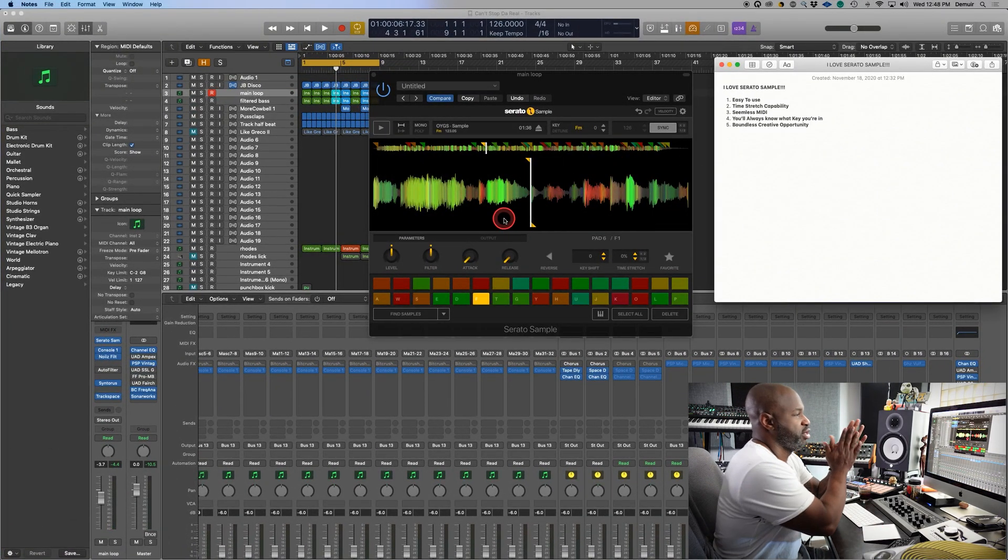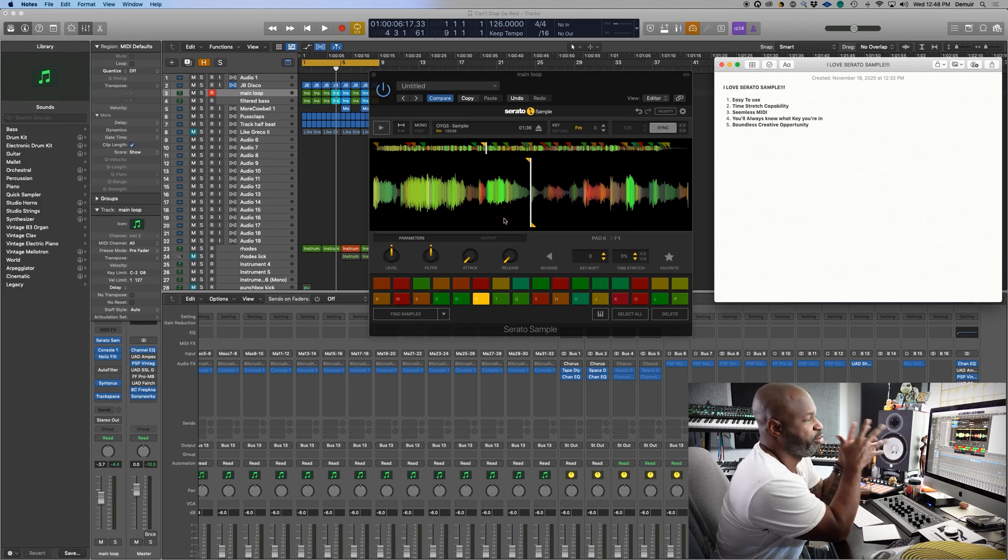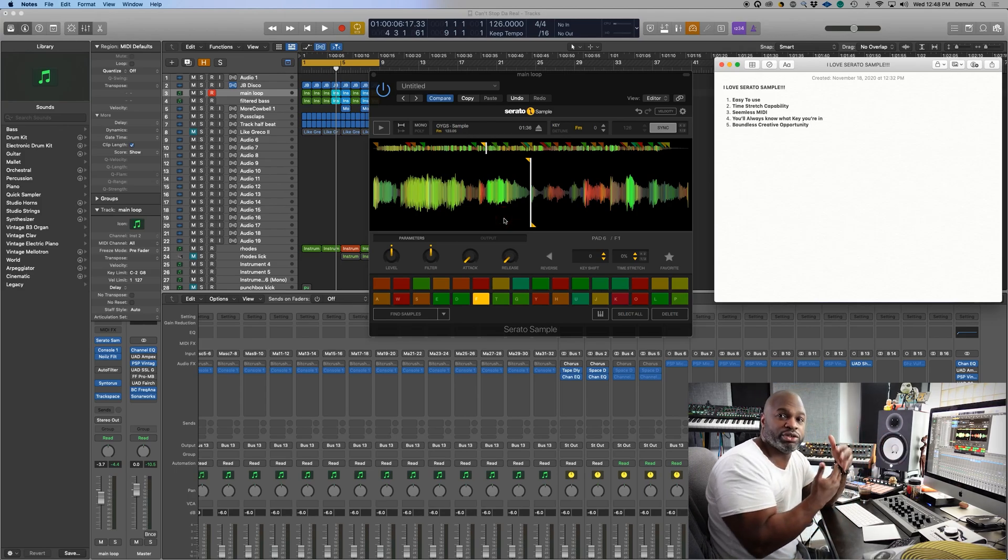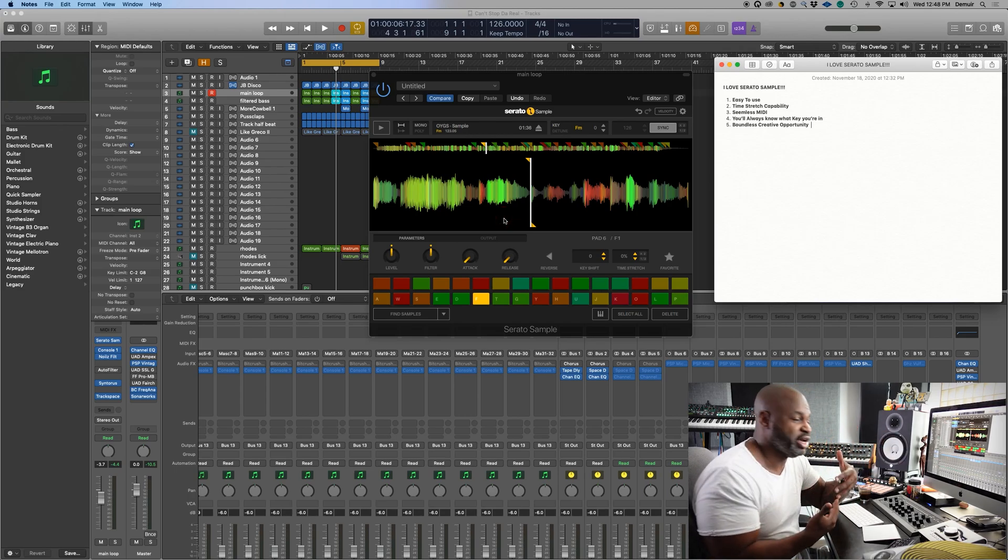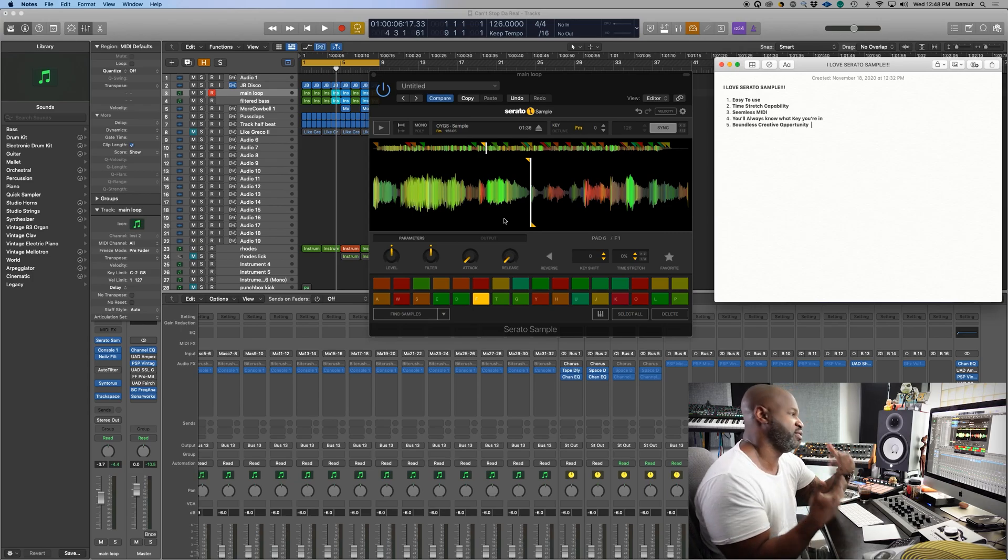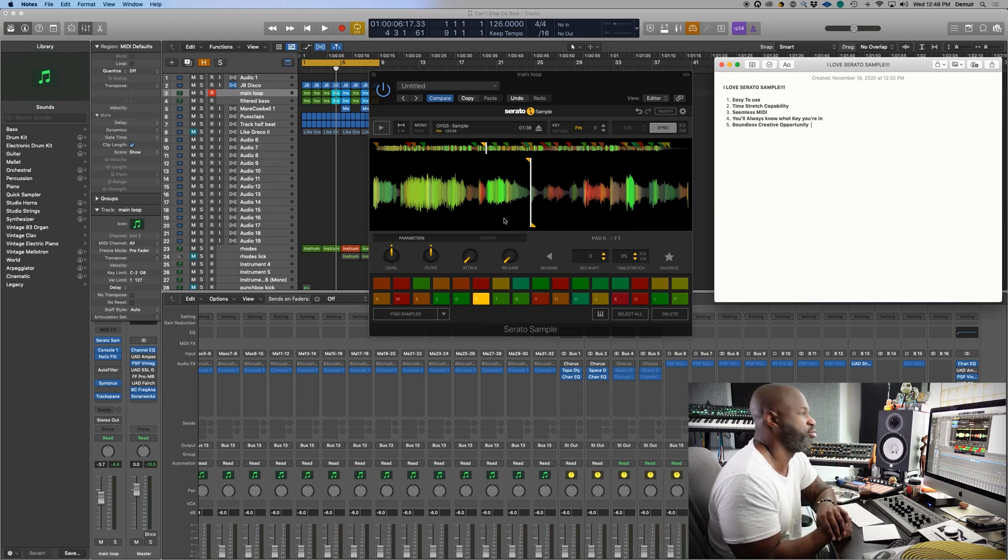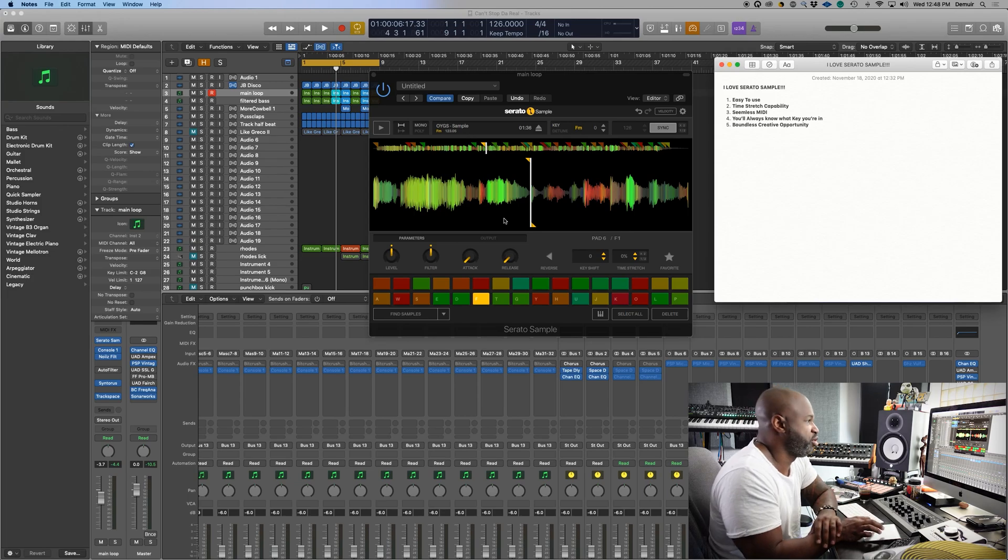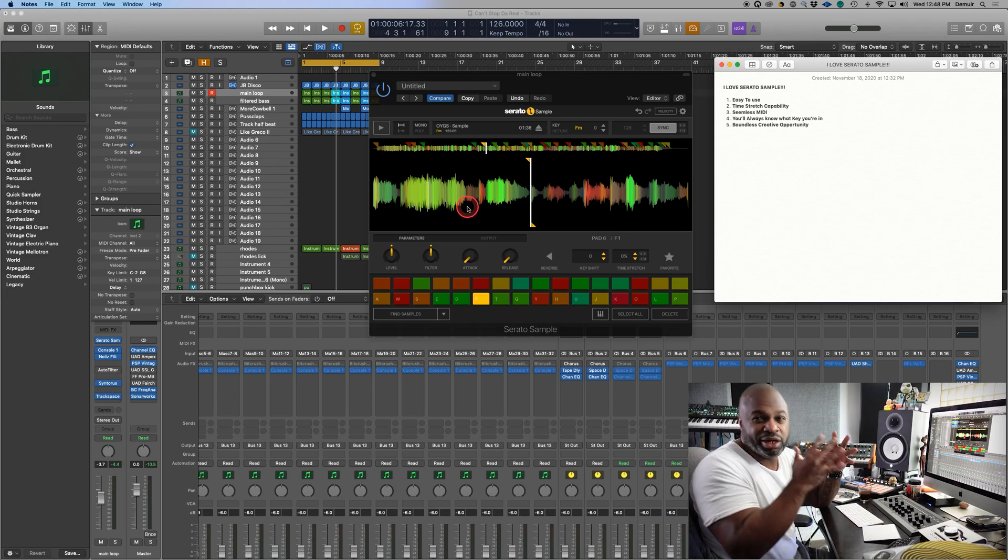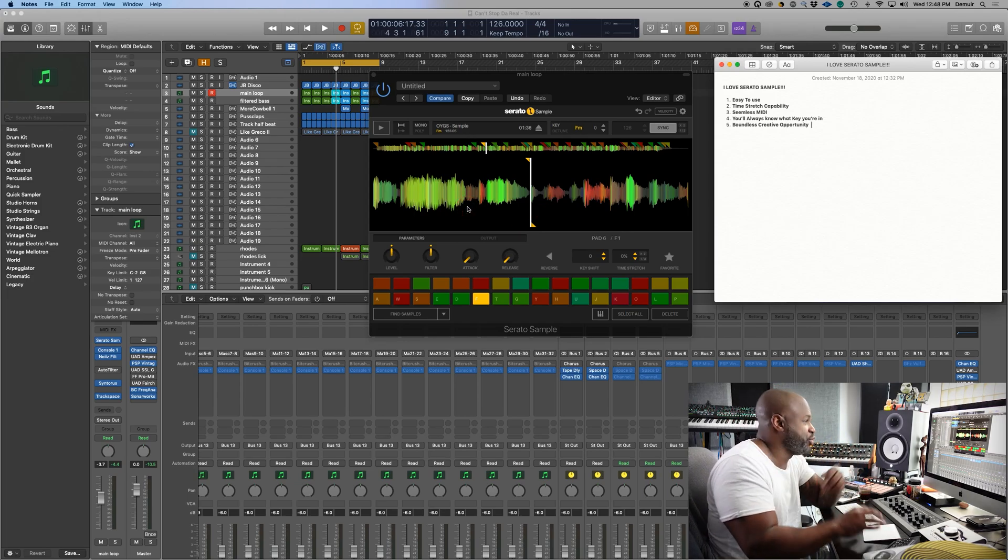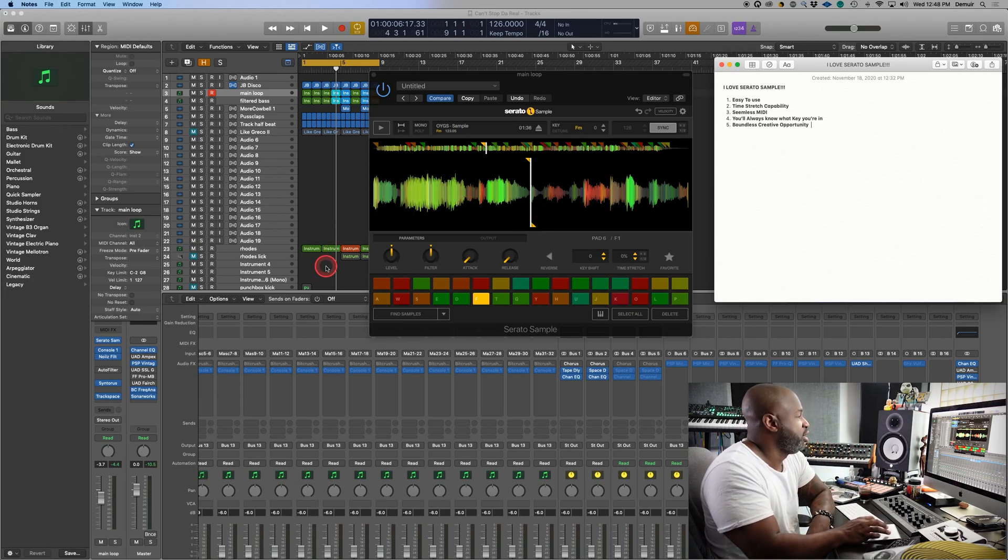And this is one of the things I love about this tool being a Logic user. Ableton has such a strong capability in time stretching. I was like, man, I want to be able to chop samples up and not worry about time stretching. And Serato Sample allows you to do that.